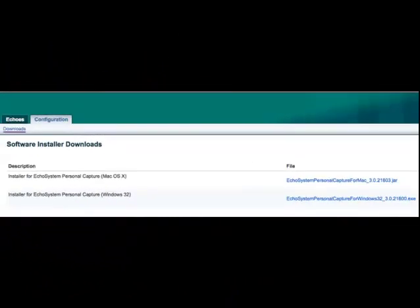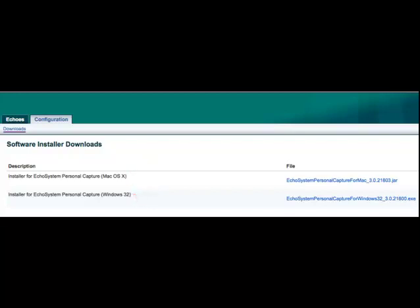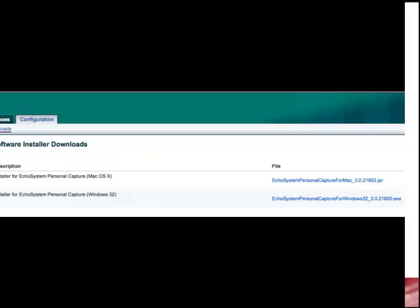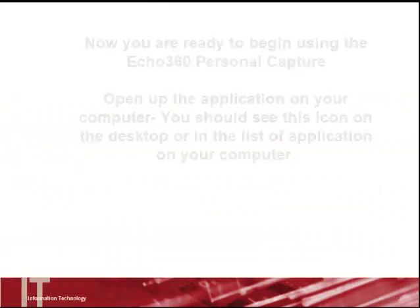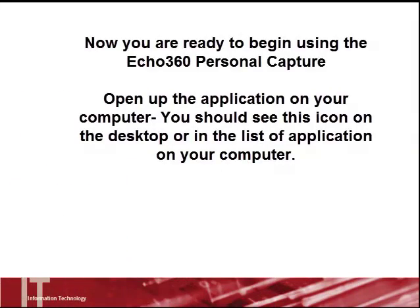Following your orientation, you will receive an email to download the personal capture. Select the type of platform you are working on, Mac or Windows, and download the application. Now you are ready to begin using the Echo 360 Personal Capture.